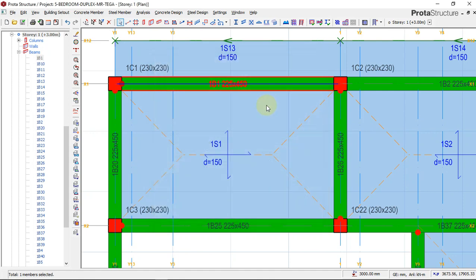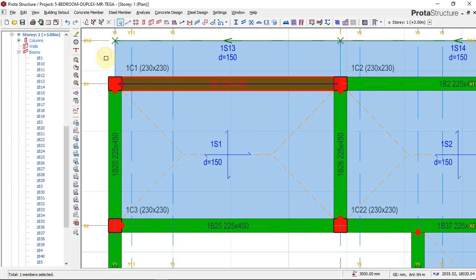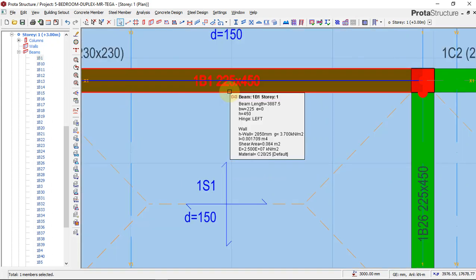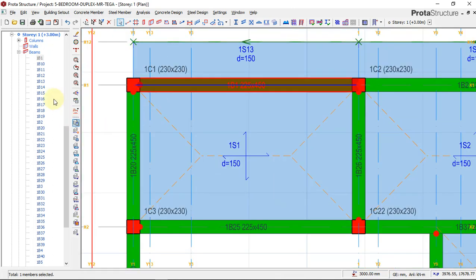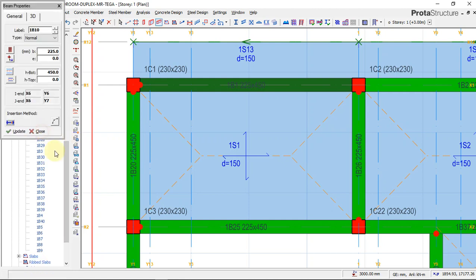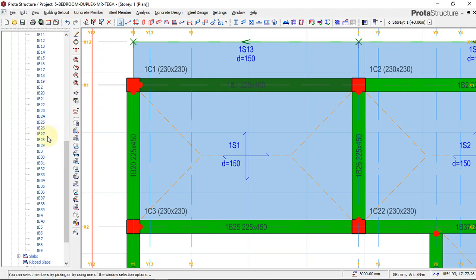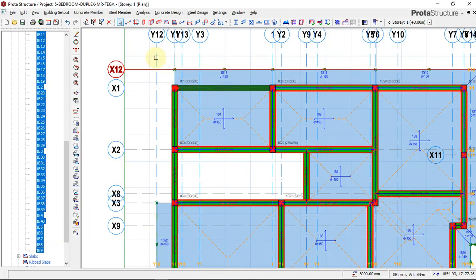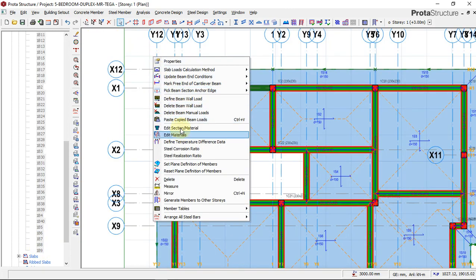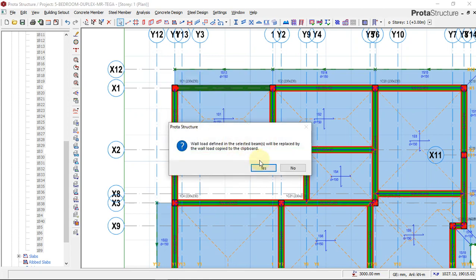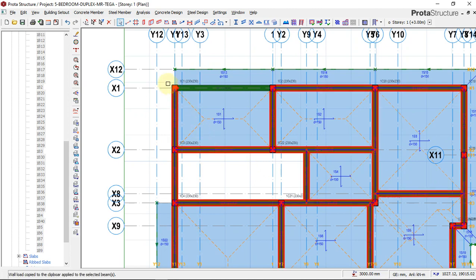I'll click on this beam again and say copy beam wall load. Now click on the first beam to make it fast, then click on the last beam. Now say paste copied beam wall load, now say okay, yes. Now we have our beam wall load pasted.